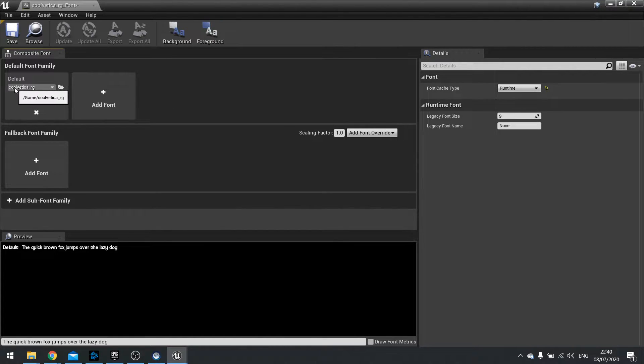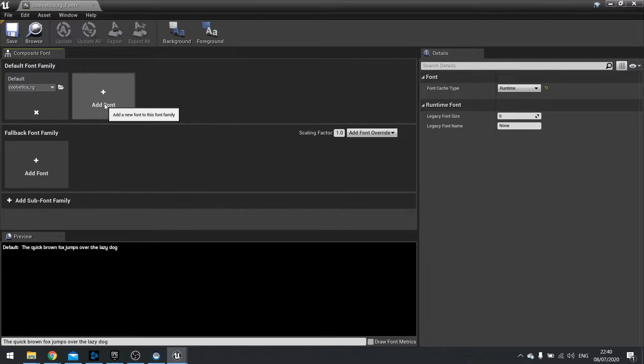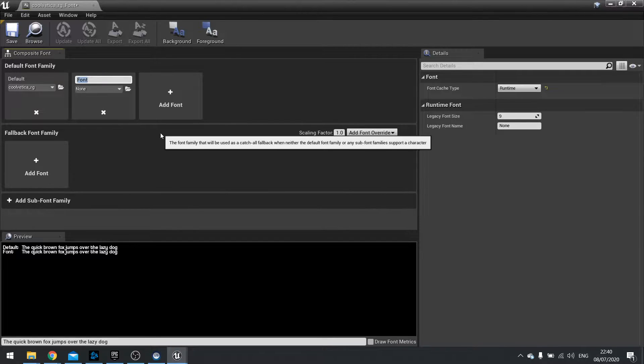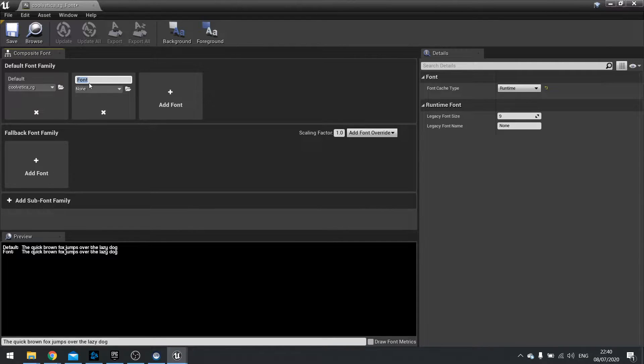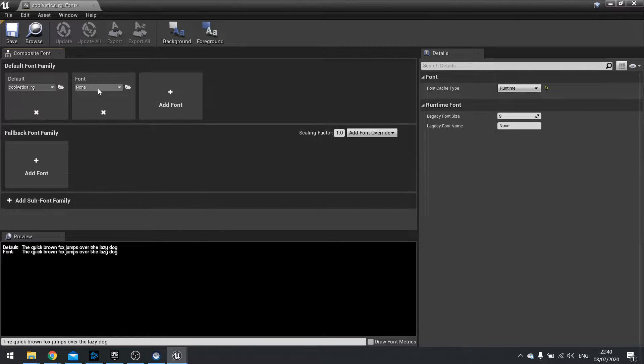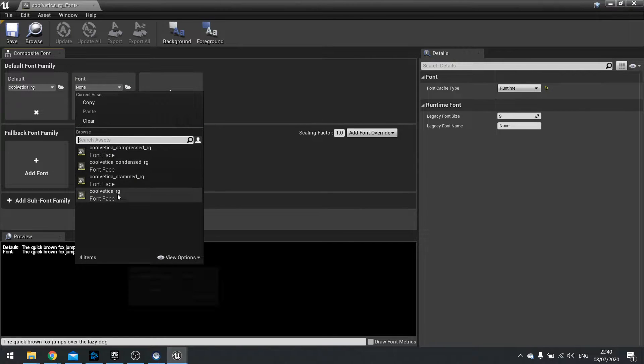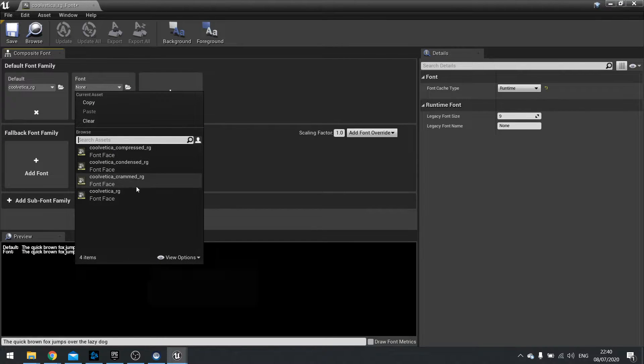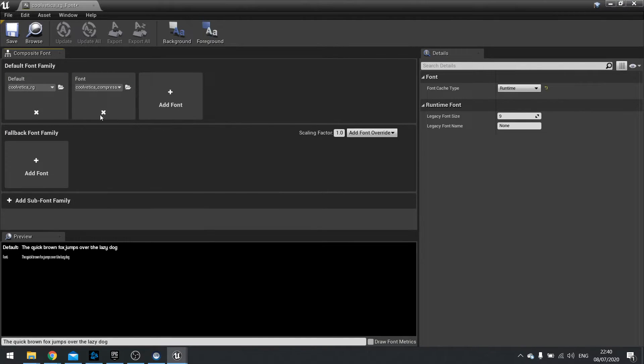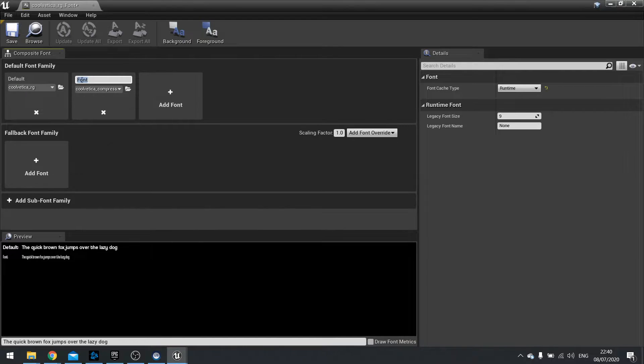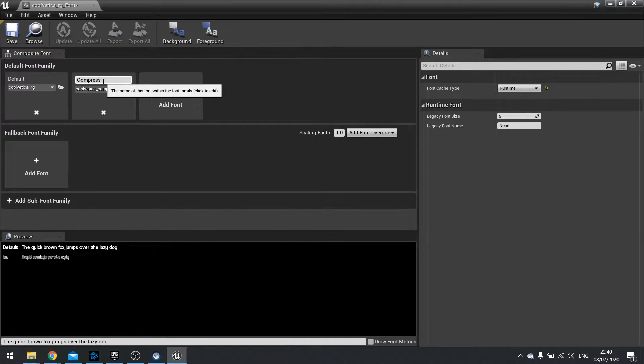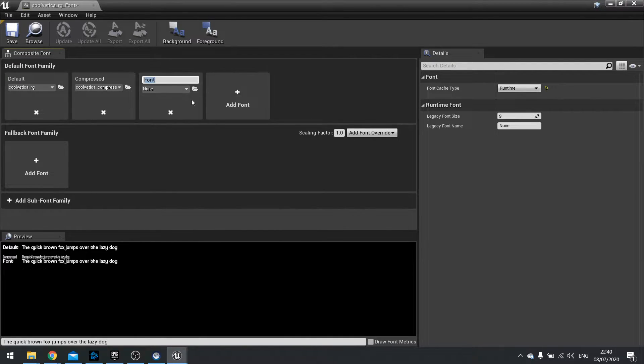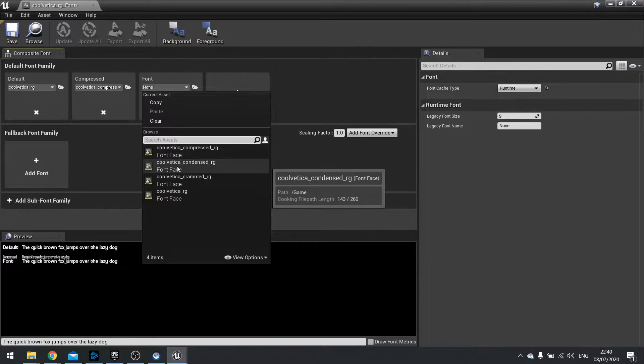So you can see a default one is here called Velika RG. I'll click on new add font and I can rename it here and also drop down to choose my fonts. So I can choose compressed and I can name it compressed. And I'm going to do this for all of the other ones.